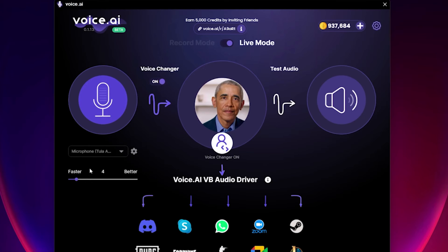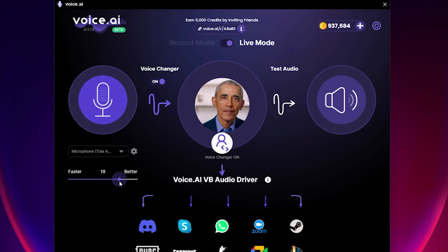You can use the slider below to adjust the quality of the voice. Higher quality will make it sound more realistic, but may impact latency, and vice versa. The Test Audio feature will be coming soon to help you with that. Meanwhile, our amazing community keeps creating new voices every day.